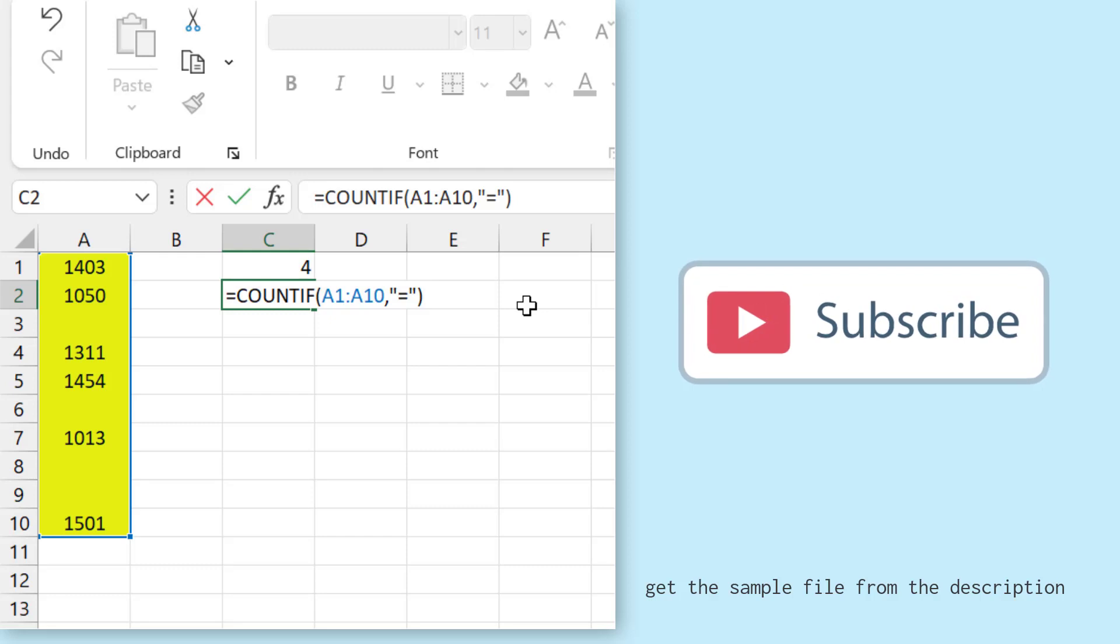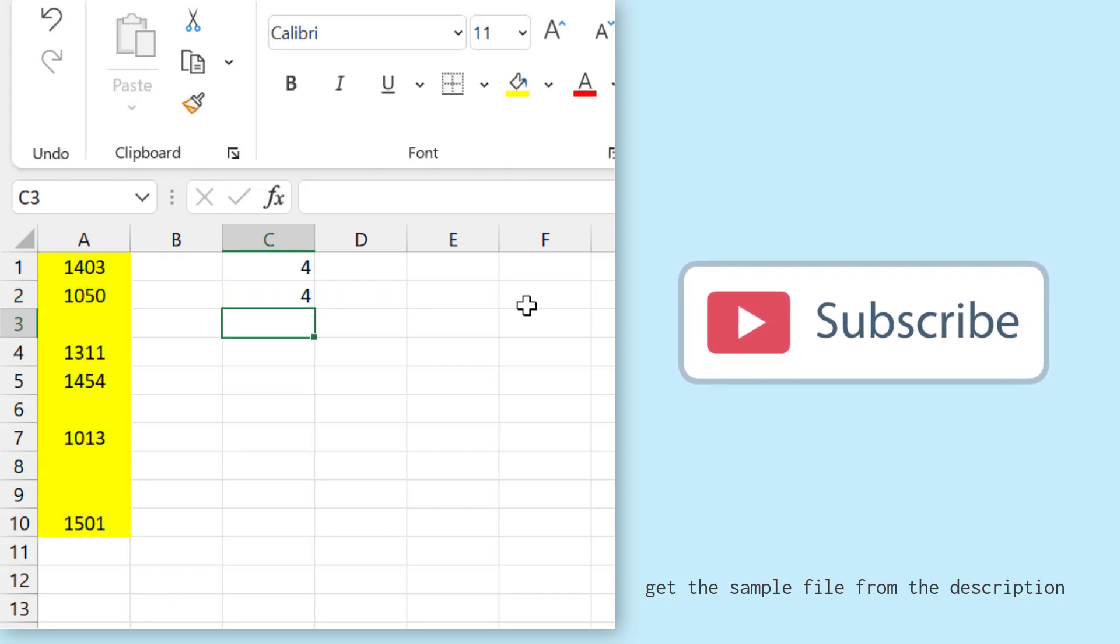So this criteria tells Excel to count the cells where there is no value, equals nothing. So I'm using the equal sign but I'm not specifying any value. So the moment I hit enter it returns four, that is the count of blank cells from the range.